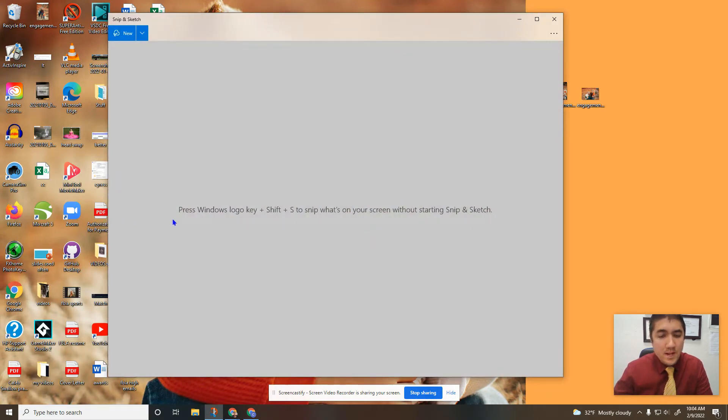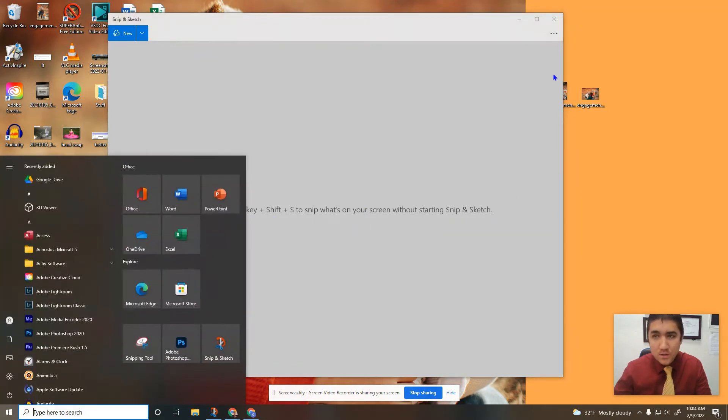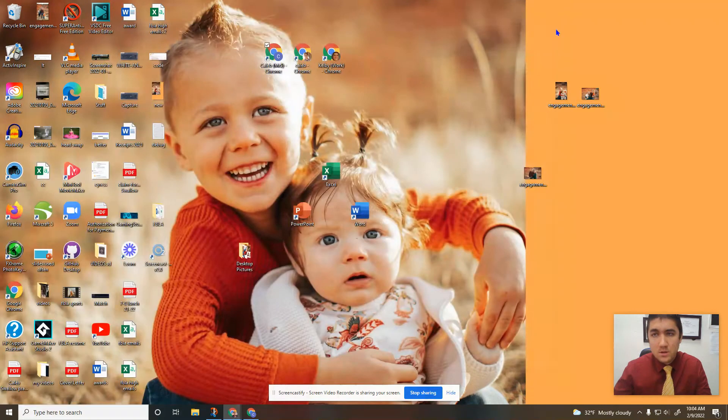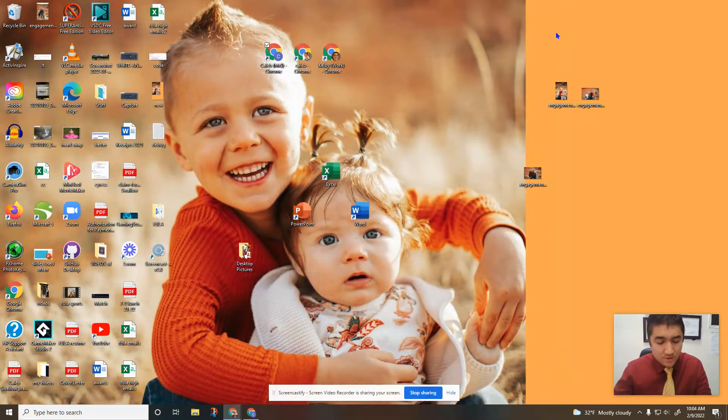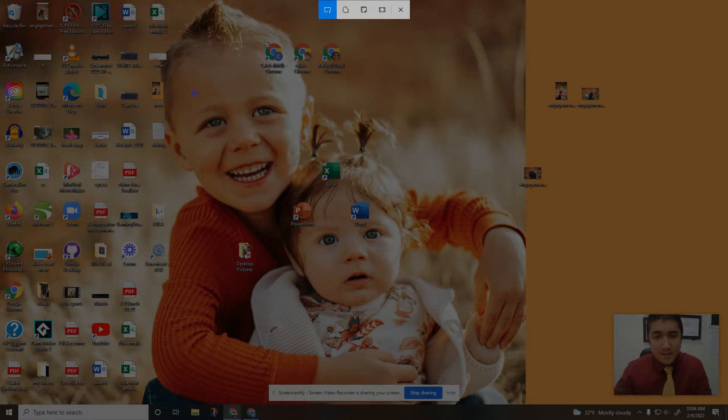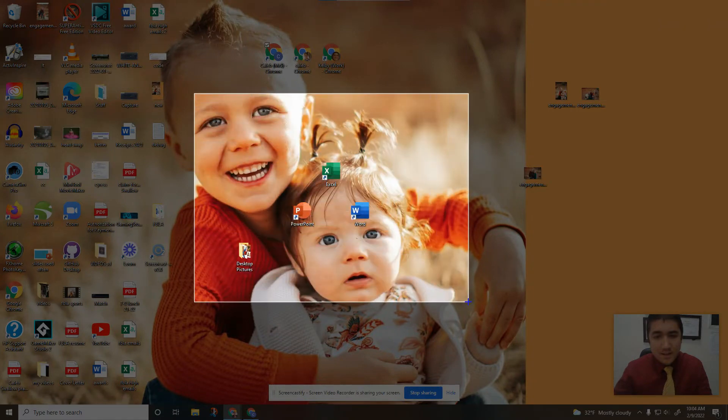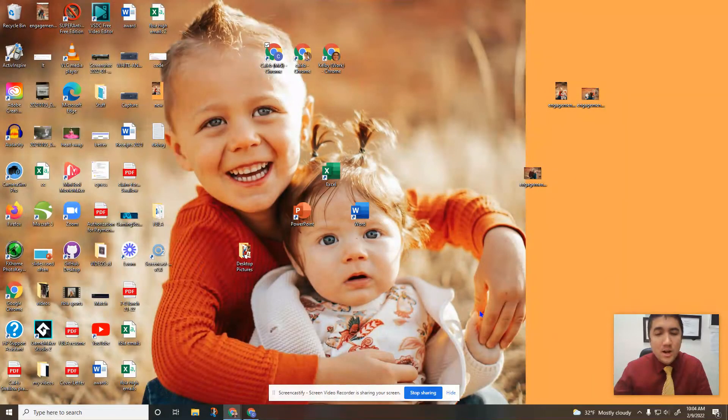I open that up, so it shows right here. Press Windows key, shift, and S to snip—it's a keyboard shortcut. So if you hold down Windows, shift, and S, you can then see that crosshair. You can click and drag and it'll take a picture of whatever's inside that square.